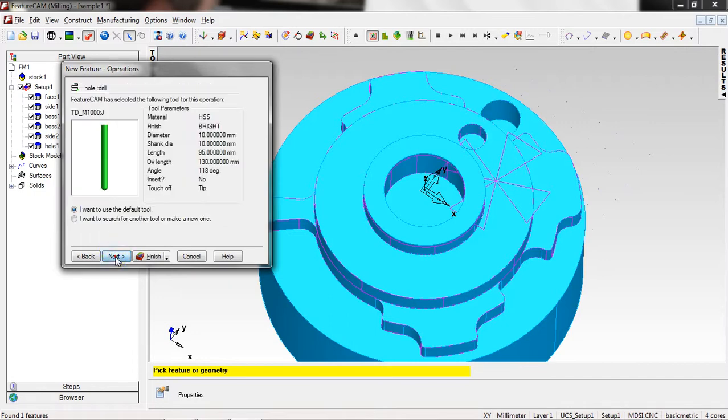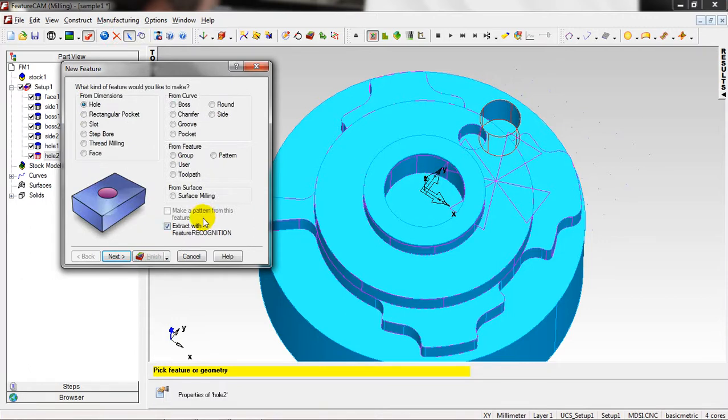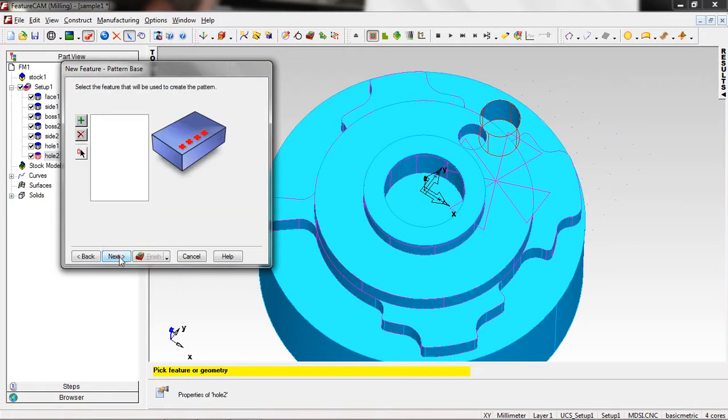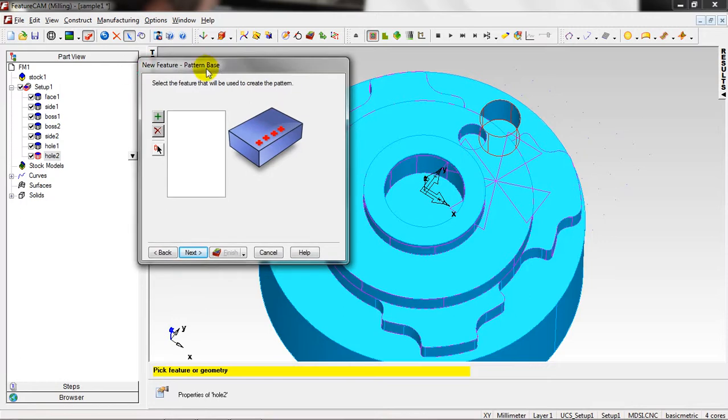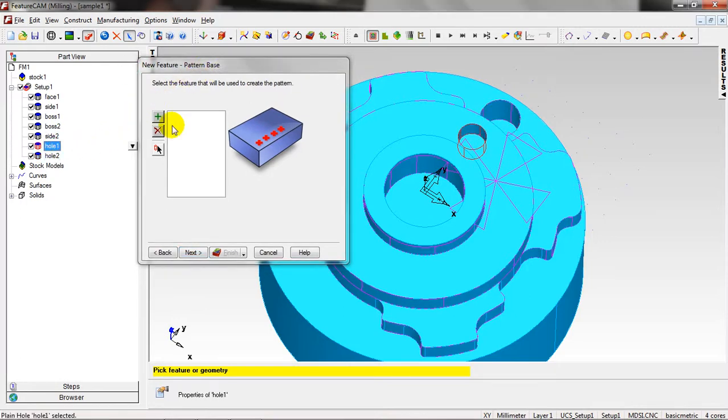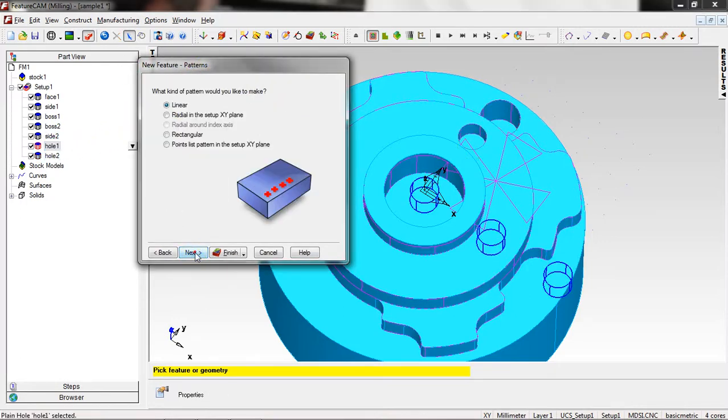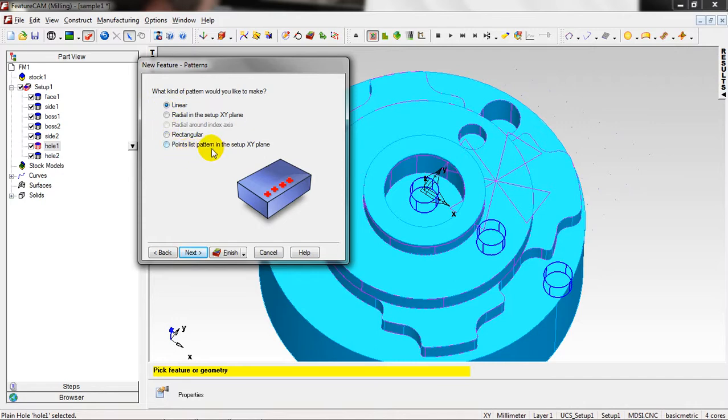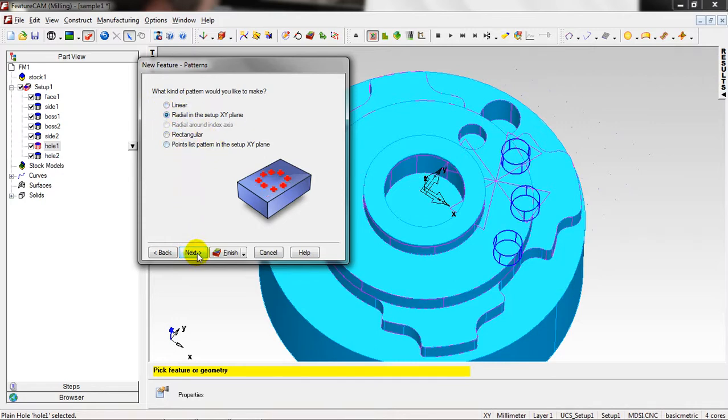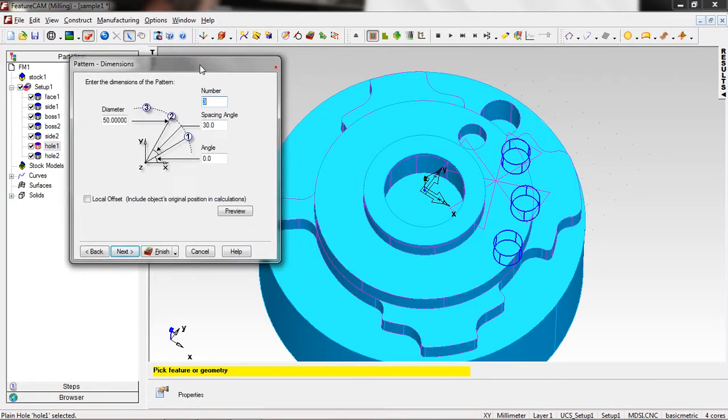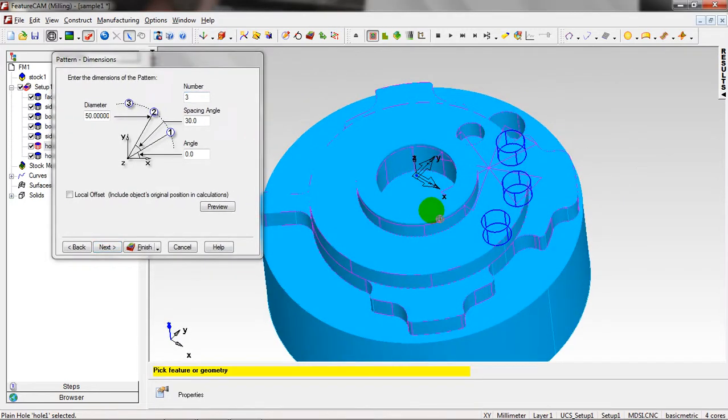Now I want to make a pattern from a feature. From the tree I can choose this pattern, Hole One. Add, Next, Next. It's optional, depends on you which one you would like to make. I want to make Radial. Next.